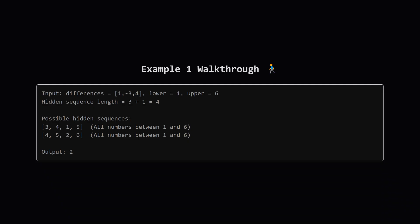Let's check the first one. 4 minus 3 is 1. 1 minus 4 is minus 3. 5 minus 1 is 4. Yep, the differences match. And are all numbers between 1 and 6? Yes. Same checks for the second sequence. 5 minus 4 is 1. 2 minus 5 is minus 3. 6 minus 2 is 4. Differences match. And all numbers are between 1 and 6. They say these are the only two possibilities, so the answer is 2.